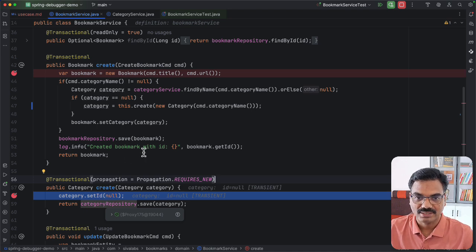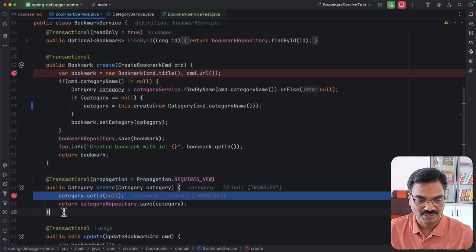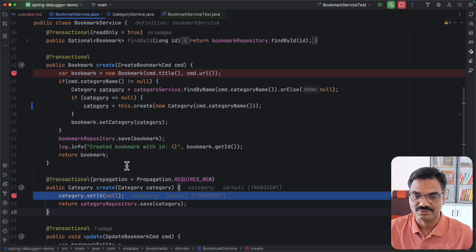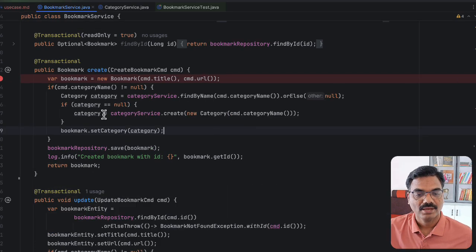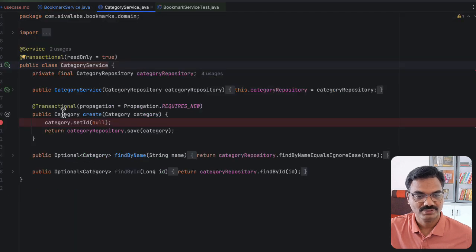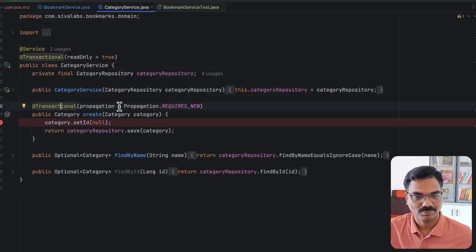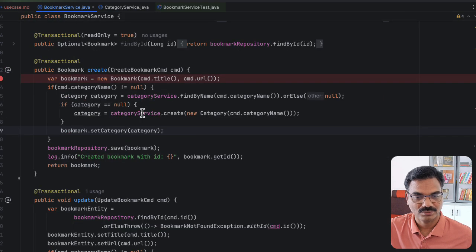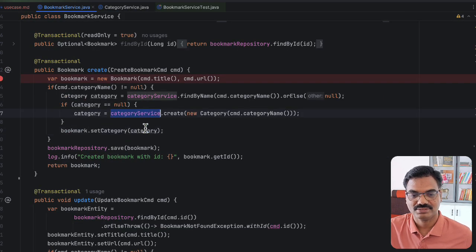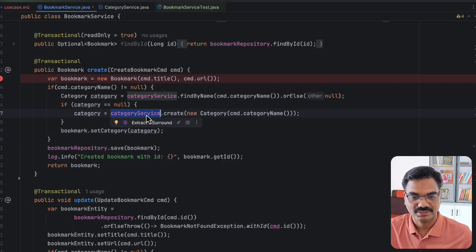Now that we understand the issue, let's move the create category method into a separate CategoryService class and see how it behaves. I have moved the create category method into CategoryService with propagation level REQUIRES_NEW and updated the reference to use CategoryService.